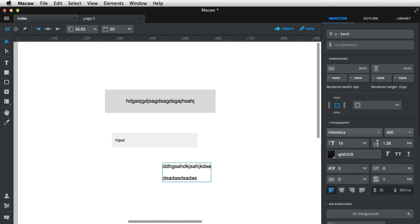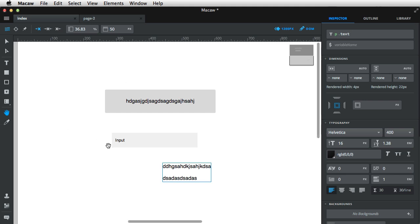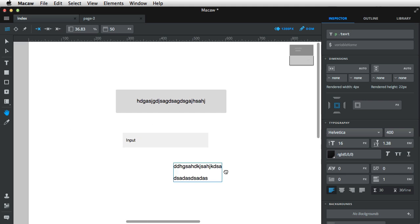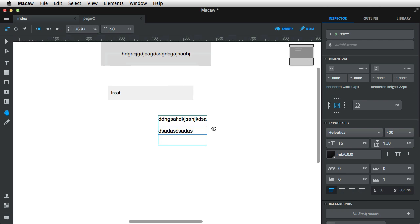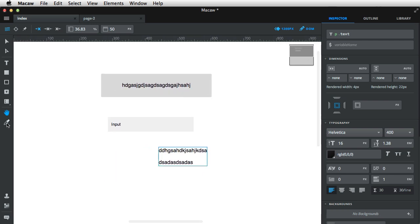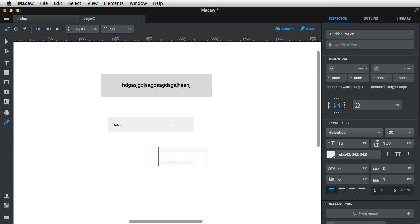The next tool is the hand tool. You press it, or press Space once, and then you can move around to see different parts of your page. The final tool here is the color picker, which you can access using the eyedropper tool. Simply click on an area and the currently selected element will get its color from the color you just selected.